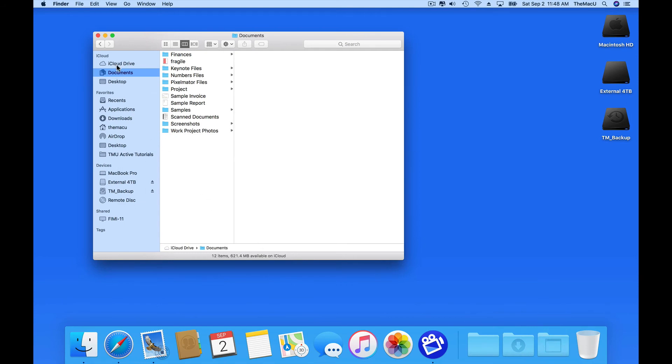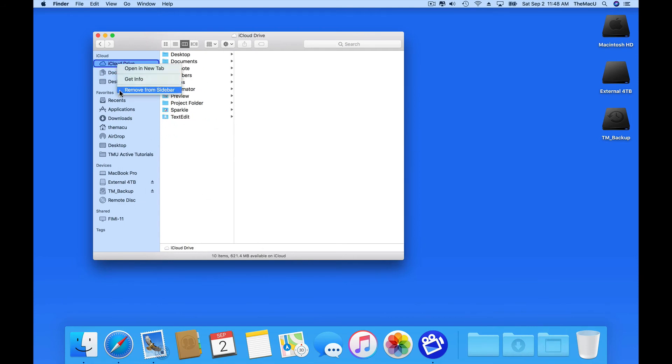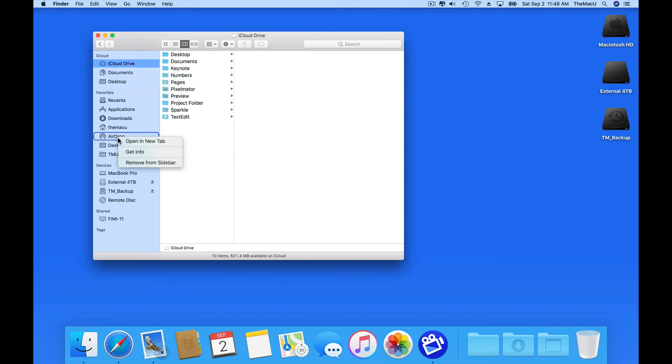A few of these items can't be added to the dock though, like iCloud Drive, AirDrop, and Recent Files. This means that to access any of these you're going to need to launch a Finder window first, and then click on the item you want.